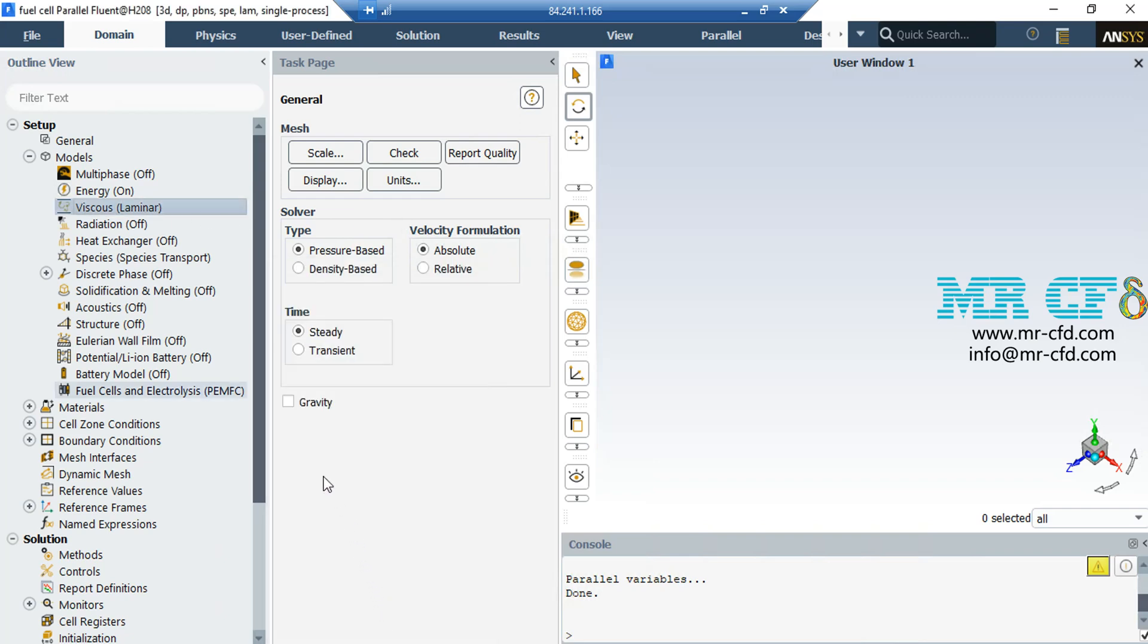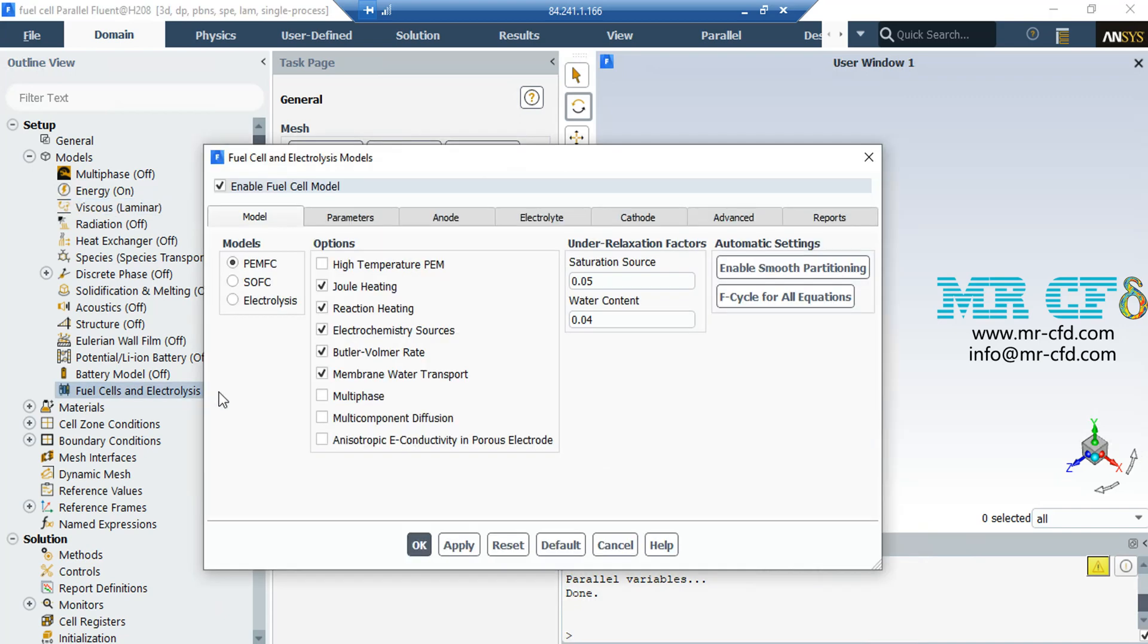Next, go to fuel cells and electrolysis and double-click on it. For the first time, you just have to enable the fuel cell model and then simply close the appeared window.